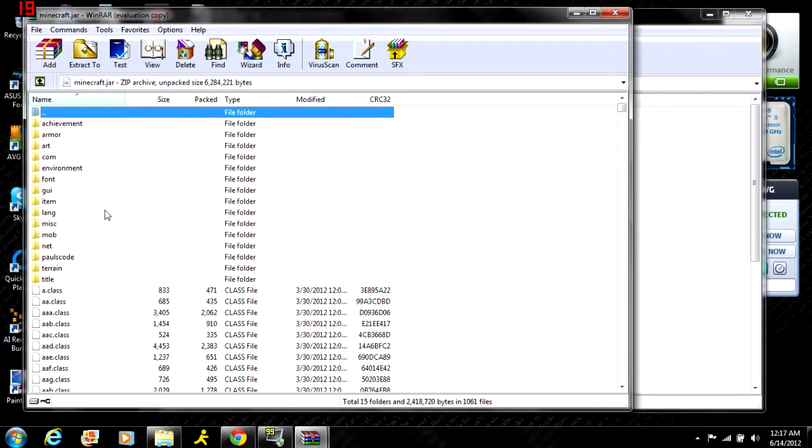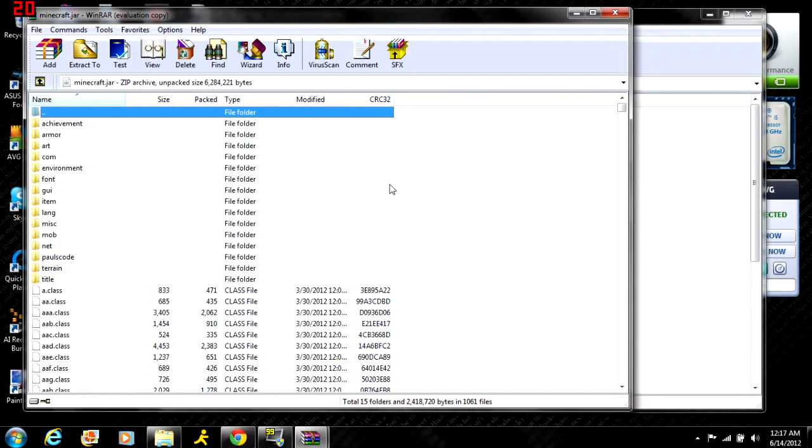If you don't have any mods installed, you'll have a META-INF folder somewhere in here. Before you do anything, delete that because it won't allow you to have the mod if the META-INF folder is still in here.